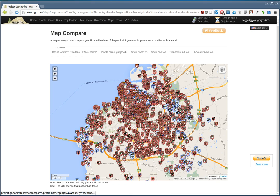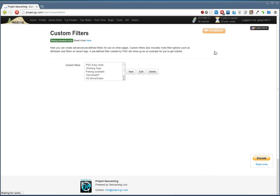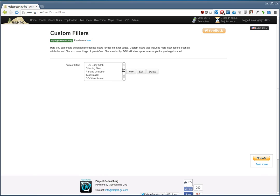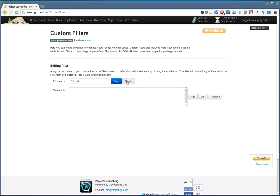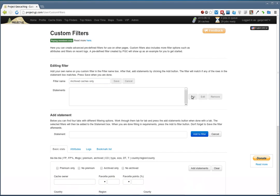We'll go in here and use Custom Filters. Here's a list of filters I've already created. We need to create a new one. Name it something that you will recognize. I'll name it like that. Then we have a statement list. It's empty from start.